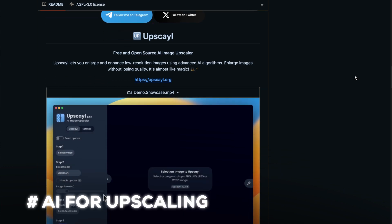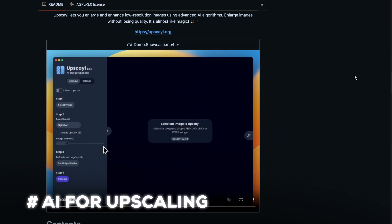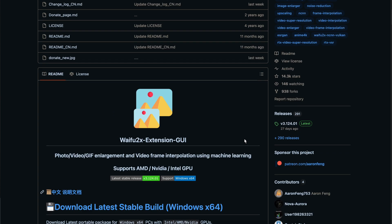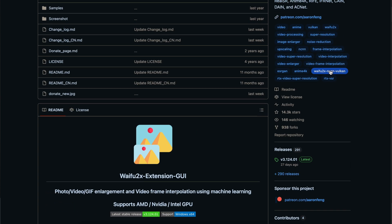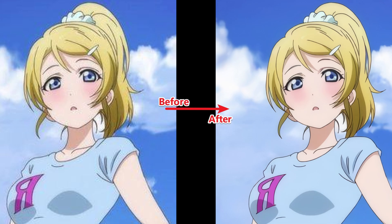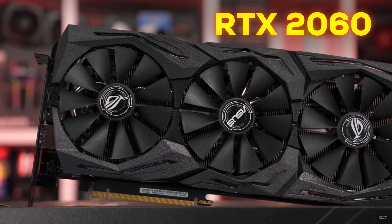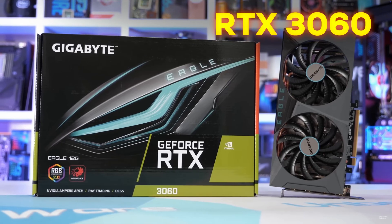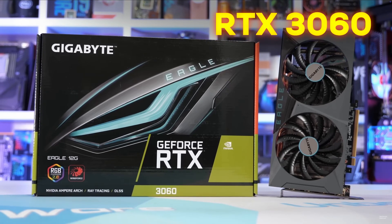There are also models for upscaling — something called Upscayl with a simple GUI and great fidelity. There's also Waifu2X Extension GUI, just for anime and photo upscaling. You need a 2060 and above for 2X upscaling, and a 3060 and above for larger batch jobs.